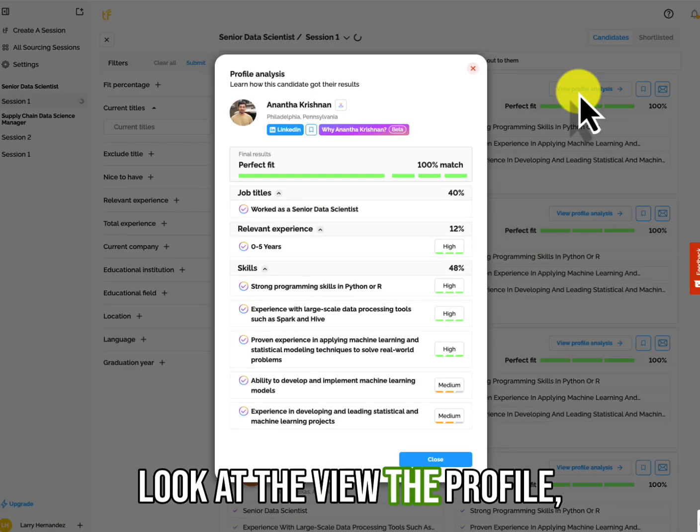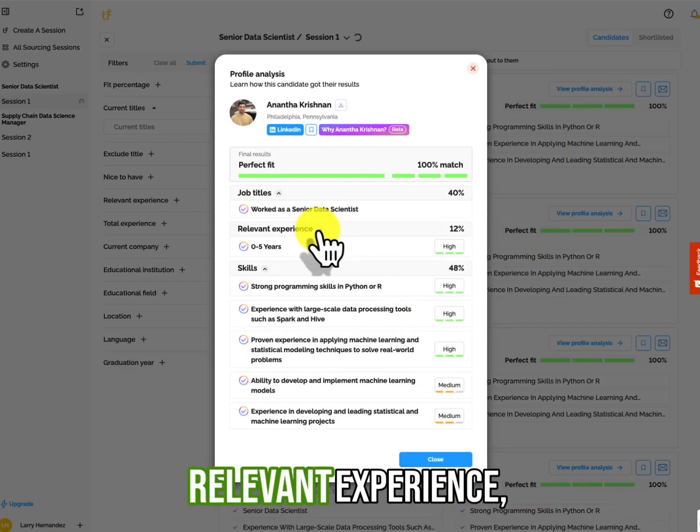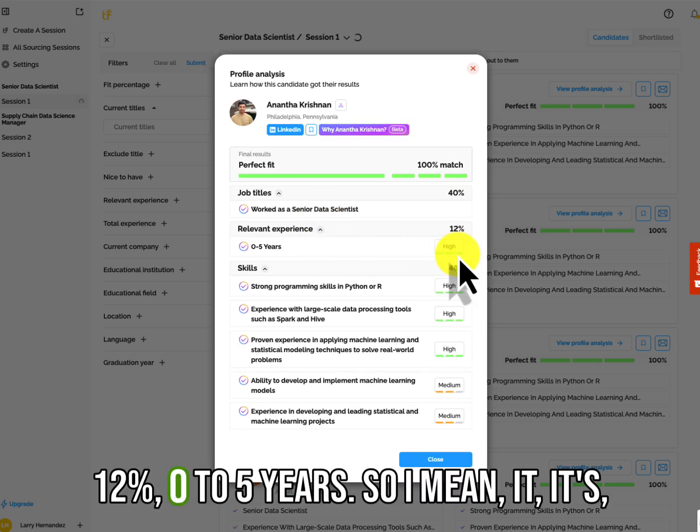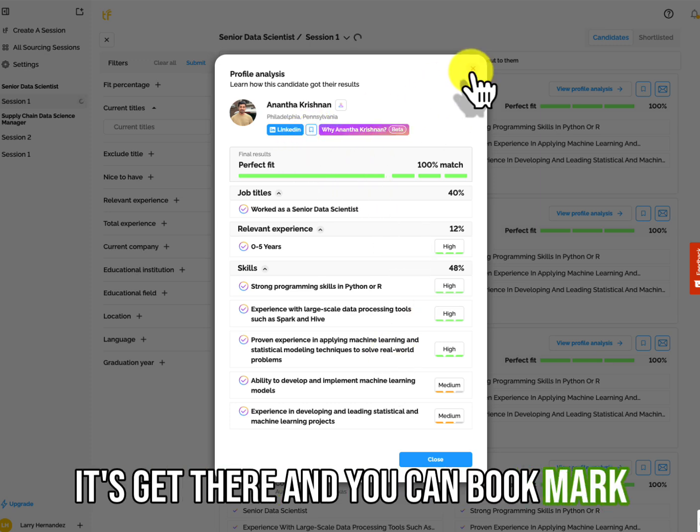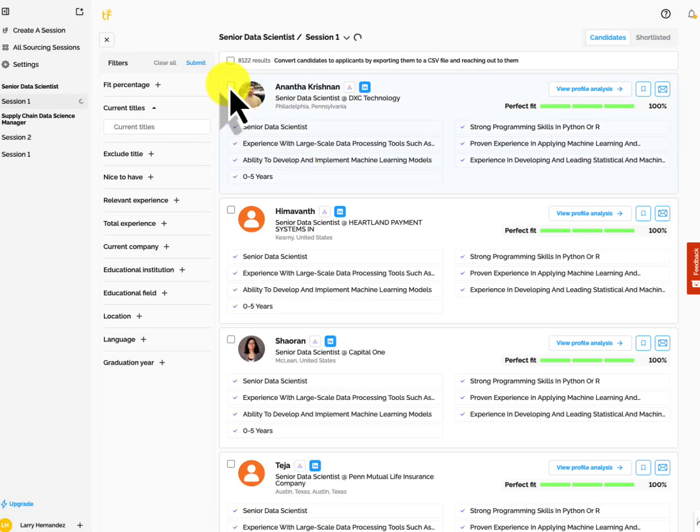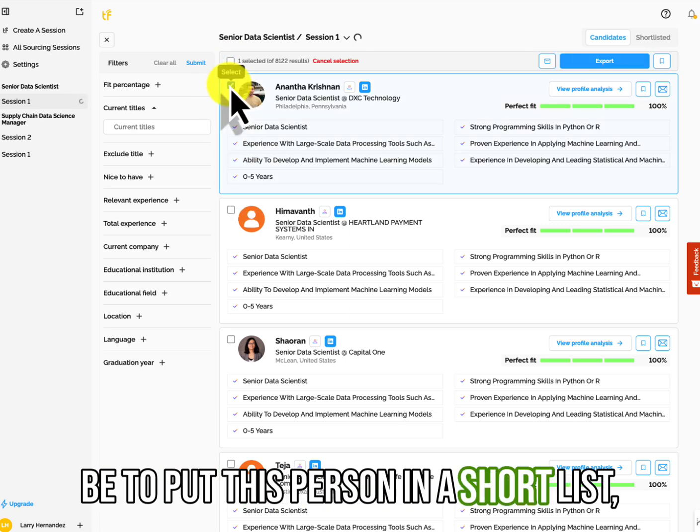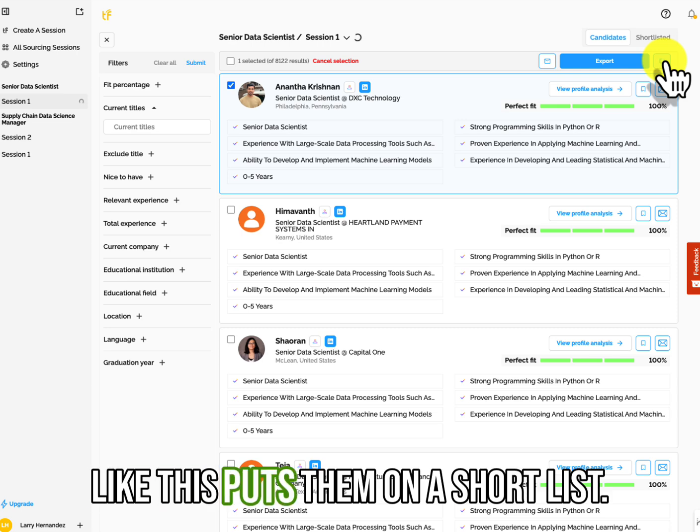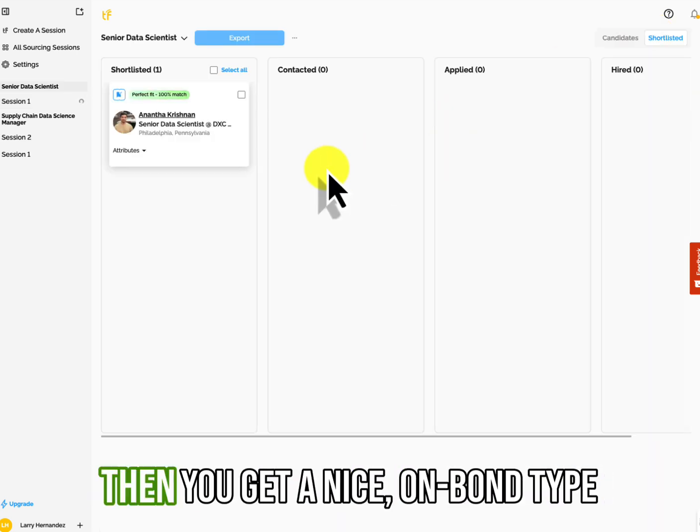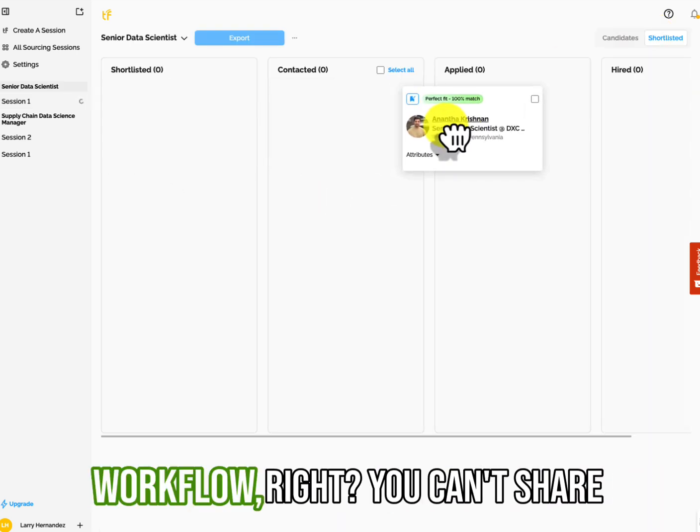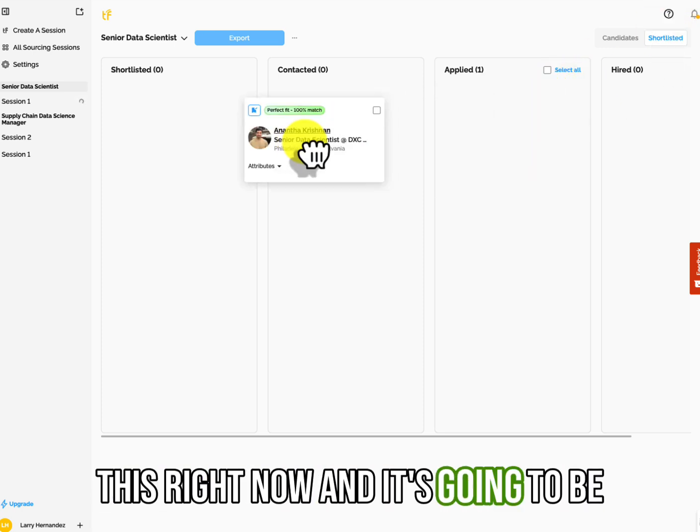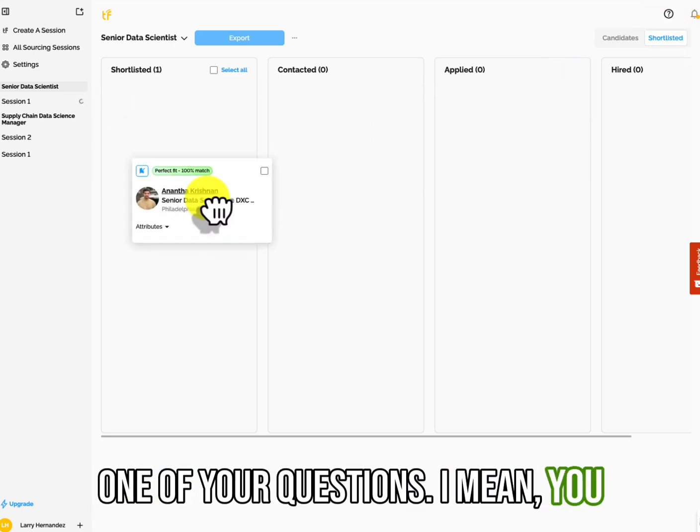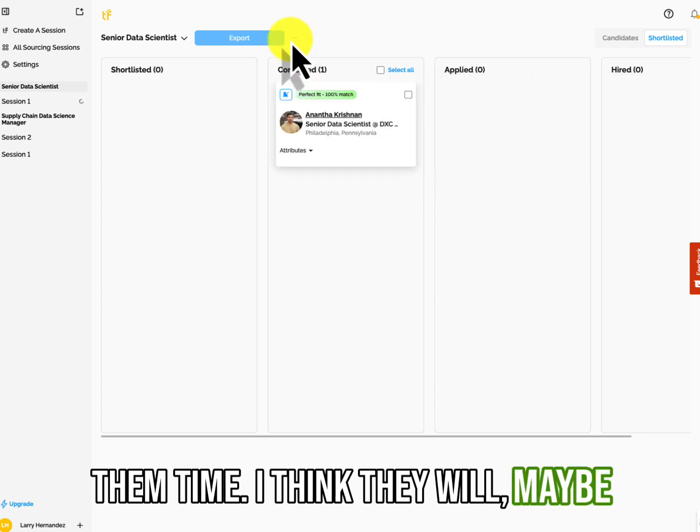Let's look at the view, the profile relevant experience, 12%, 0 to 5 years. So, I mean, it's getting there and you can bookmark them and you can put them into the workflow would be to put this person in a short list. I think this puts them on a short list. Okay. So now they're on a short list and then you get a nice Kanban type workflow, right? You can't share this right now. I know it's going to be one of your questions.